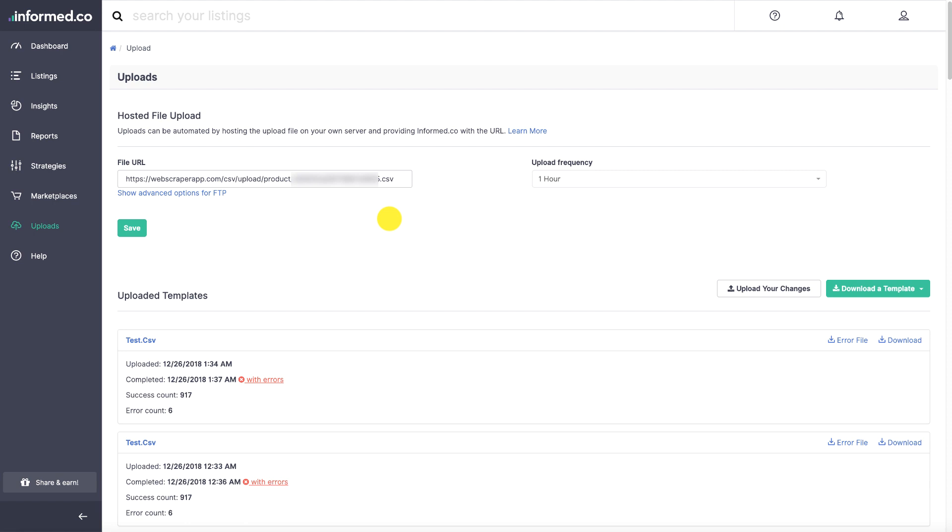So this is very simple. You just had to copy the link in here that works for the integration of web scraper app and informed.co.